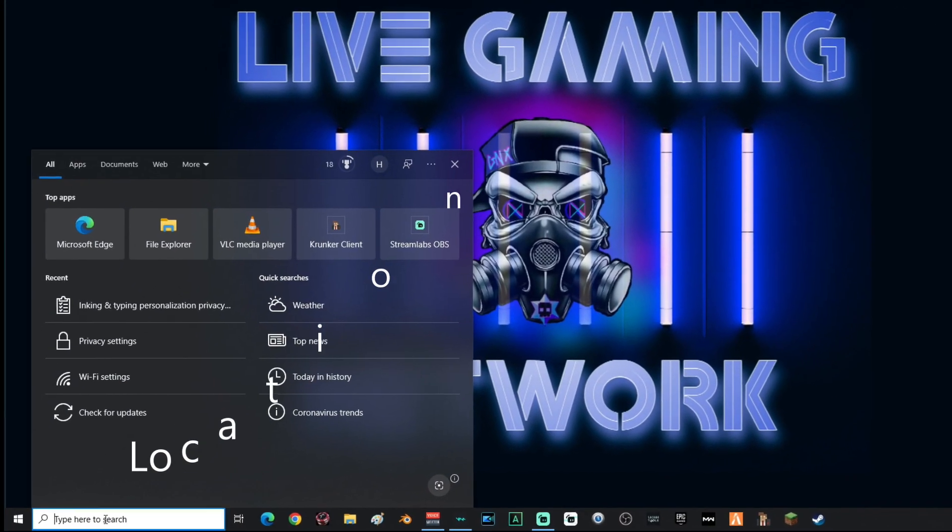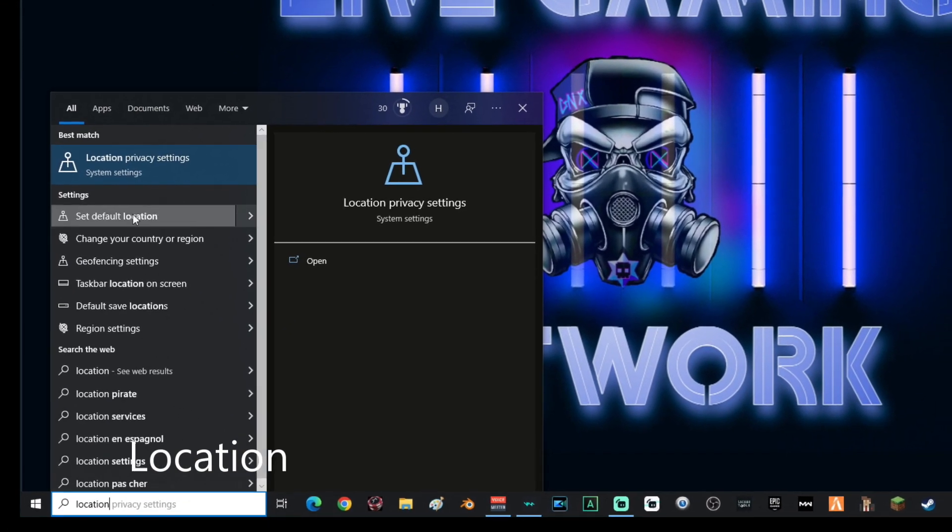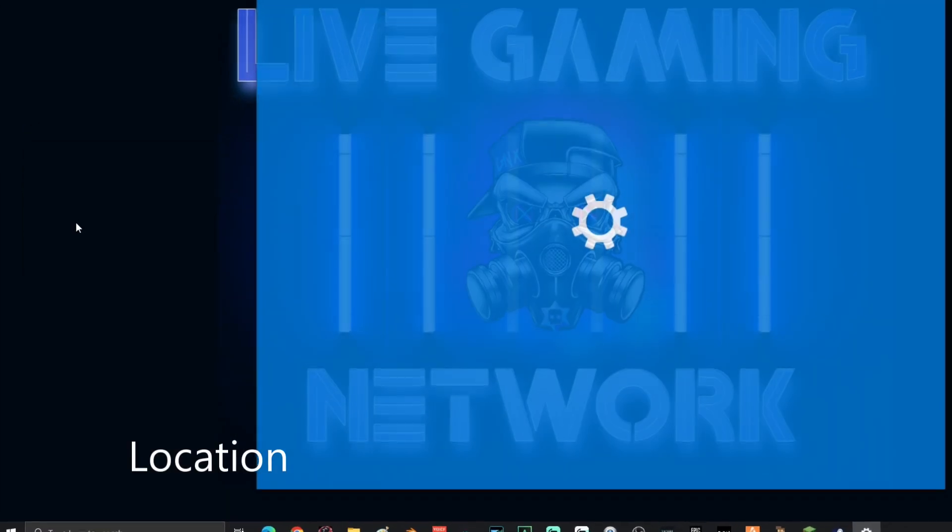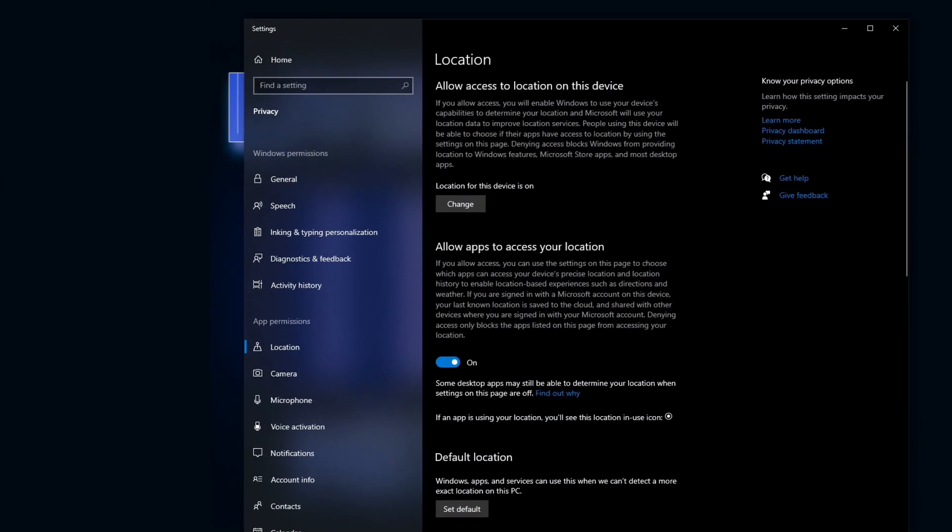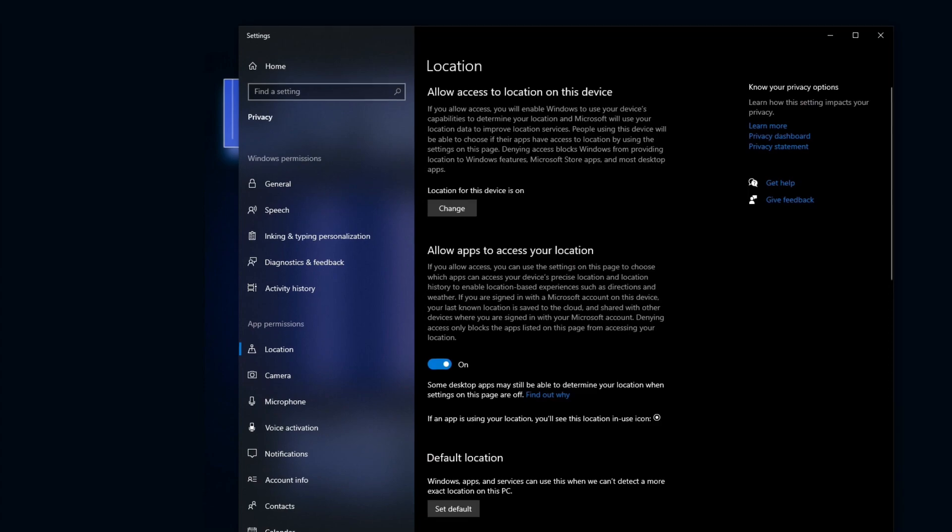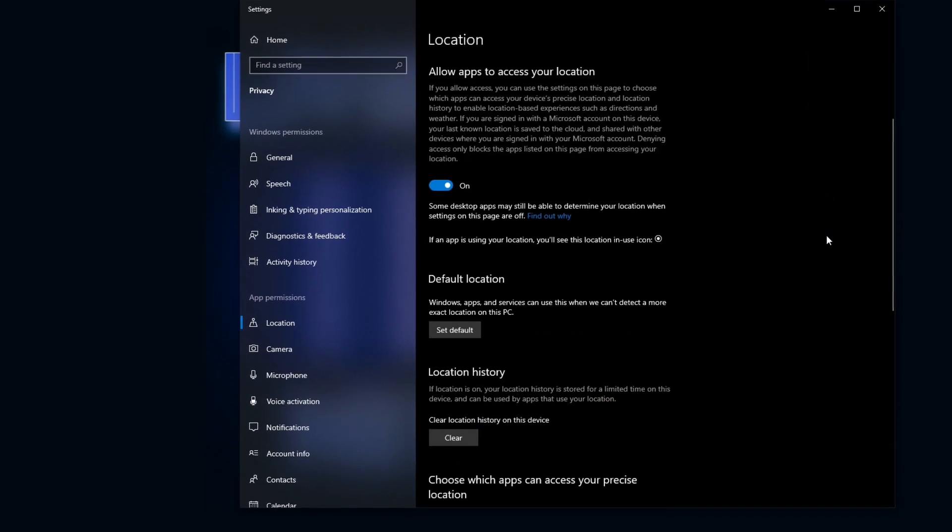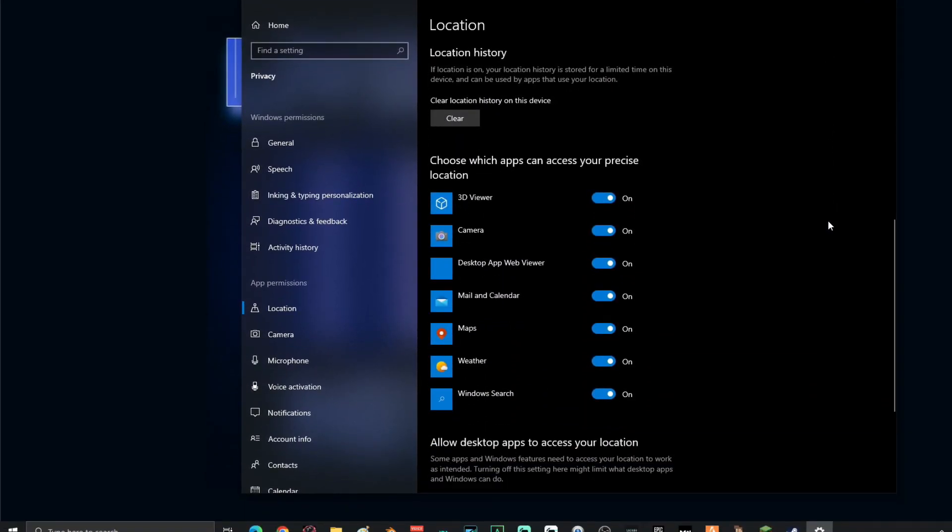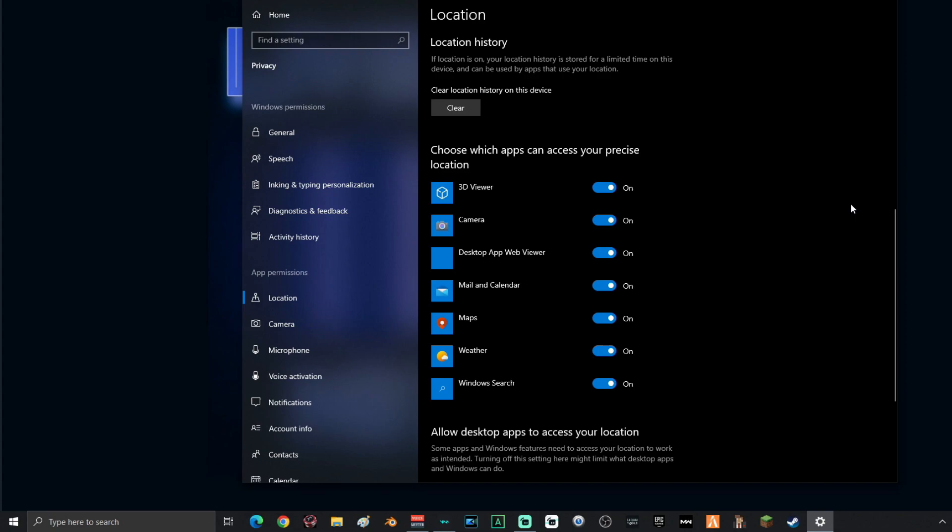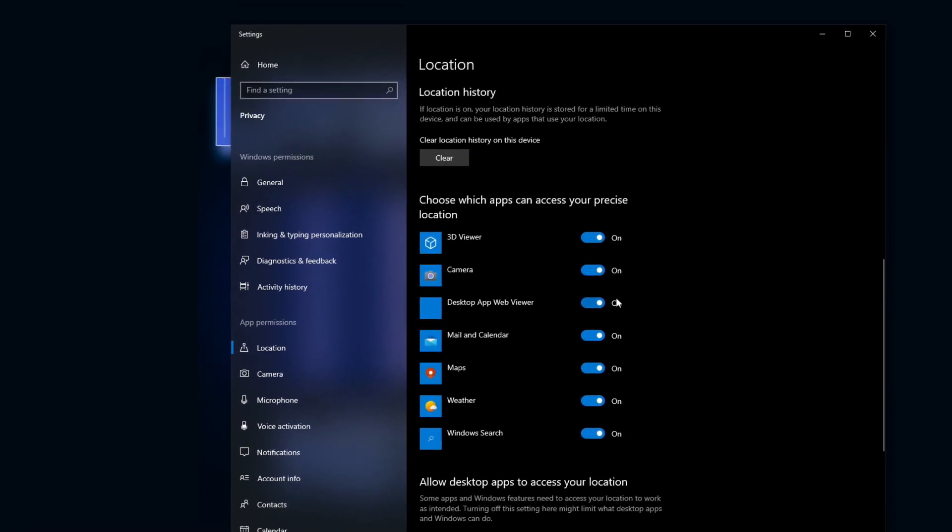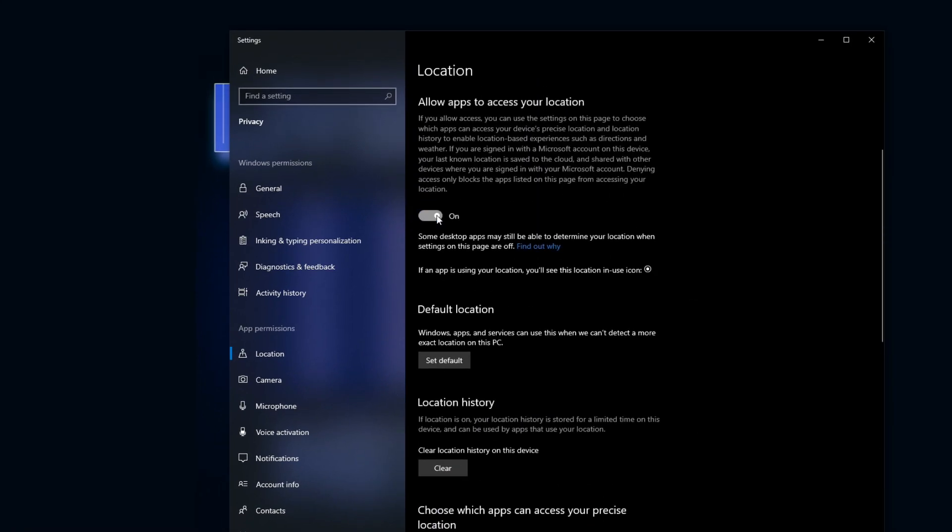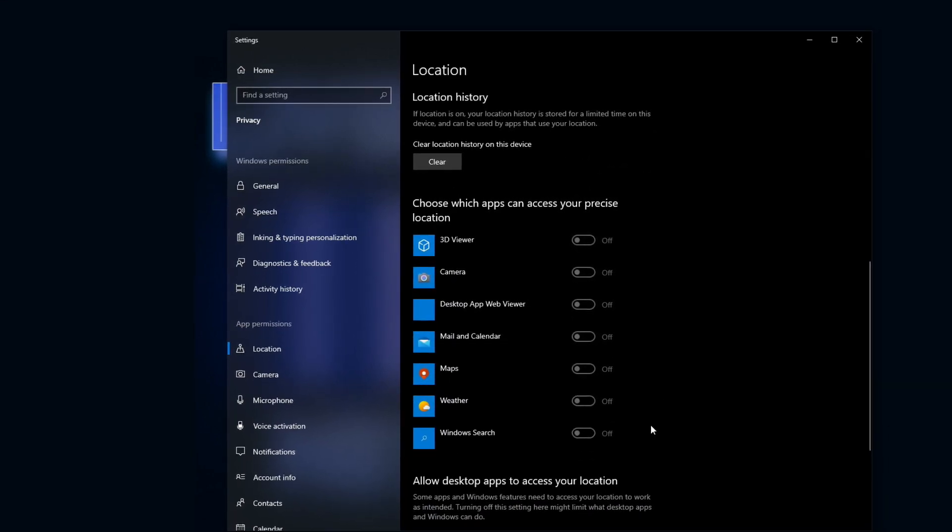Alright, next, you're going to go down to the search again and type in location, and then select location privacy settings. Alright, once you are on the locations privacy settings, you're going to go ahead and scroll all the way down and it will show you all of the applications that are currently using your location. If you want to turn all of them off, you could just select that right there and it will disable all of them.